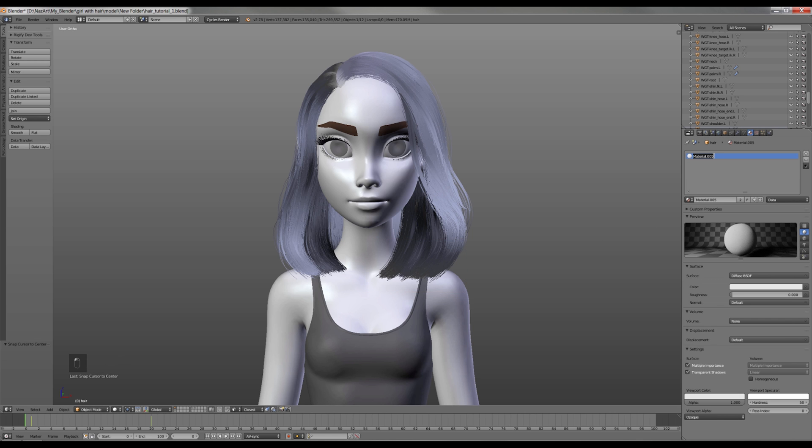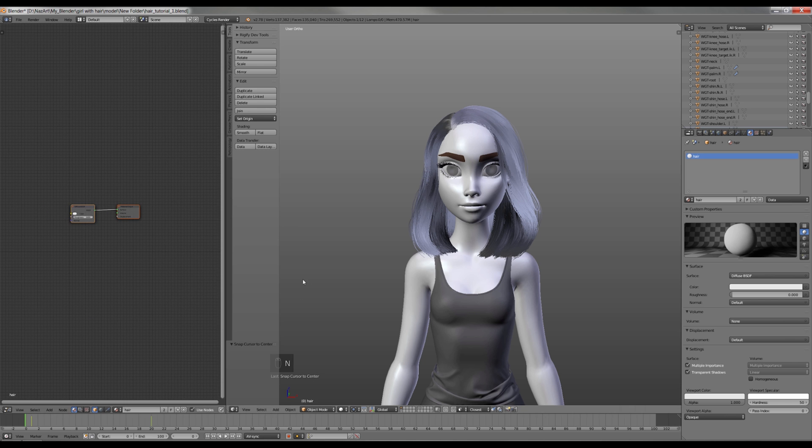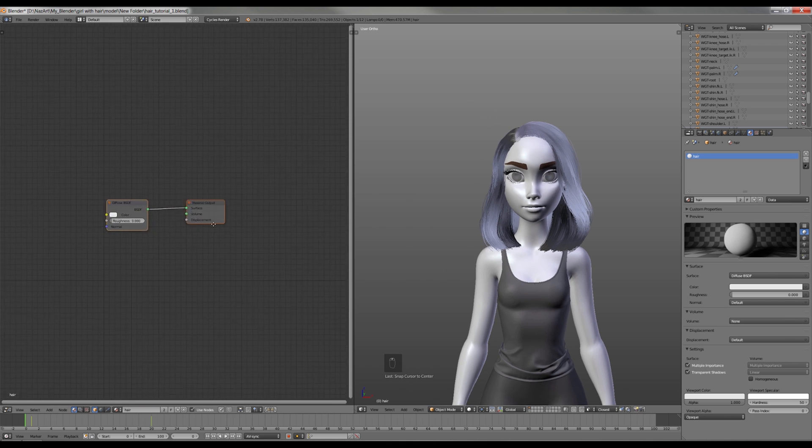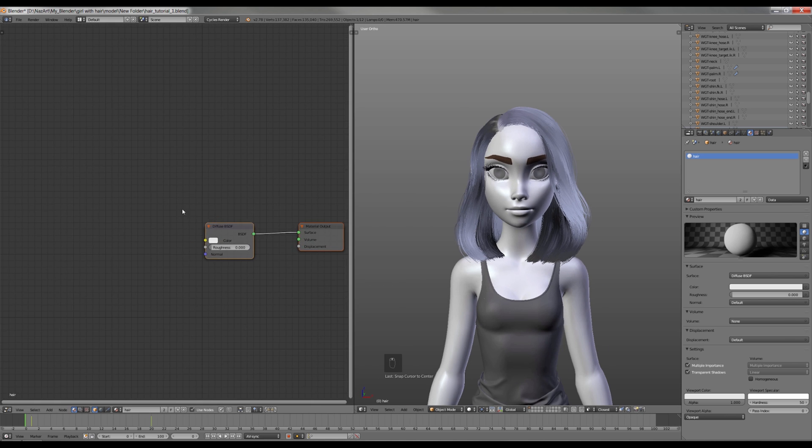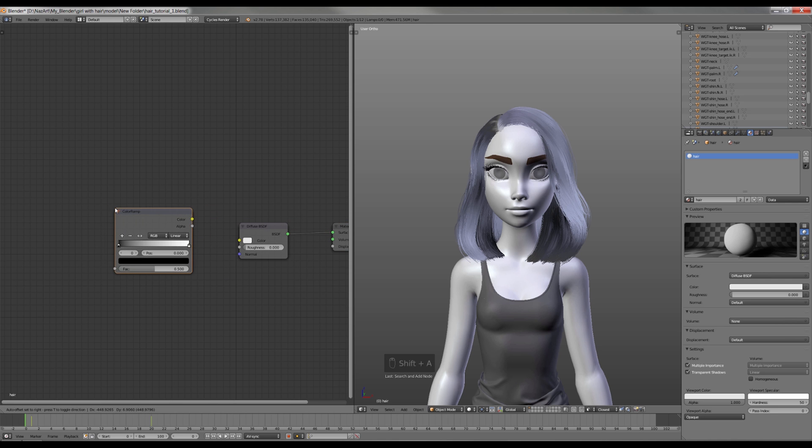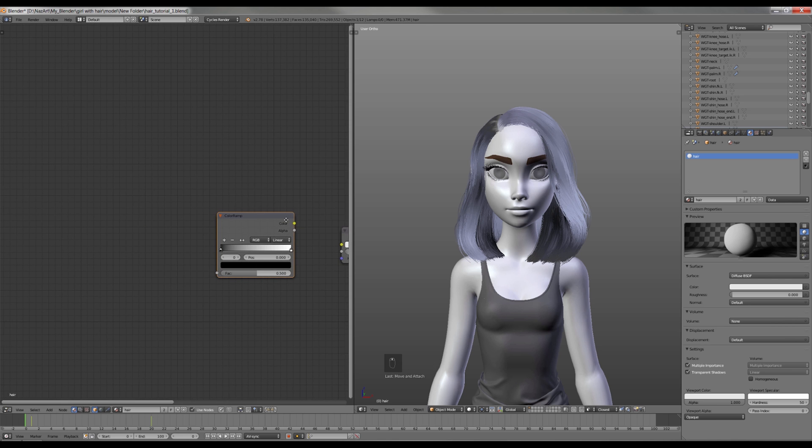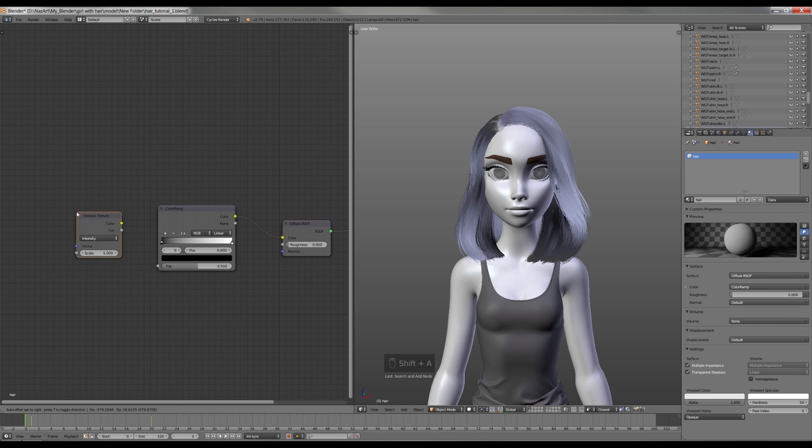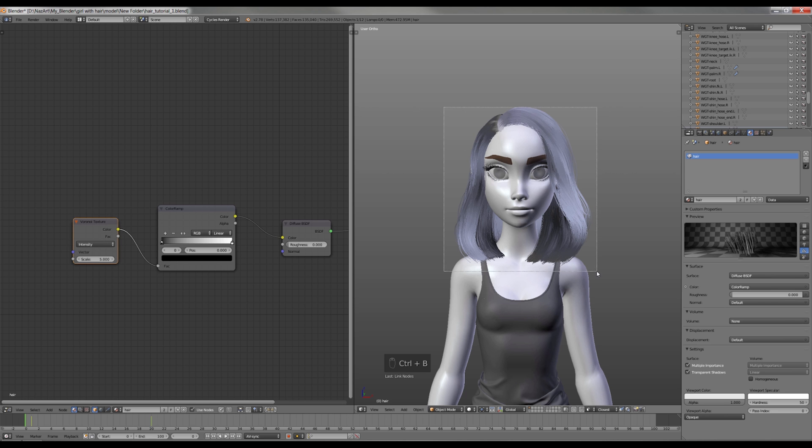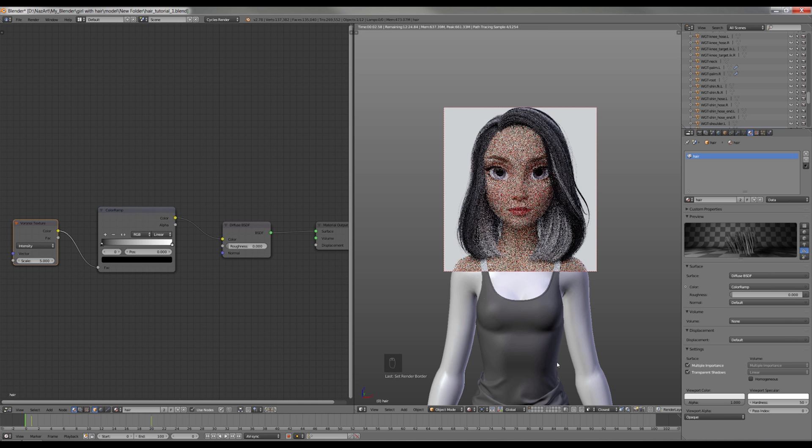Now it's time for creating a material for the hair, so I'm gonna open the node editor. Next I'm gonna press Shift-A and add Color Ramp node and the Voronoi texture. So if I render it now, it has this multicolorful look.